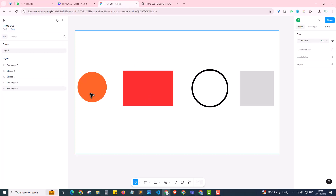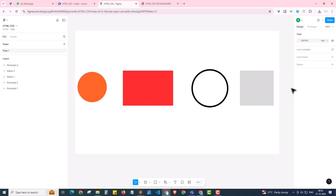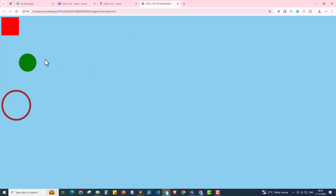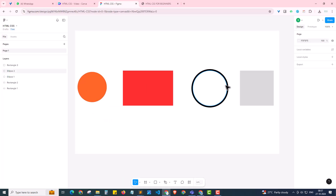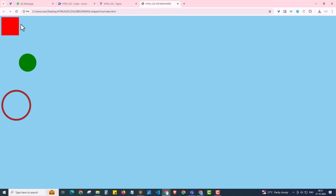Try designing these shapes yourself. Your shapes may appear one below the other — no problem. In Chapter 3, I will explain how to arrange these shapes in a straight line. Your assignment is to create: an orange circle, a red rectangle, a black ring, and a gray square — in a new HTML project. Hope you enjoyed this video. Do like, share, and subscribe. This is Sriraj signing off.